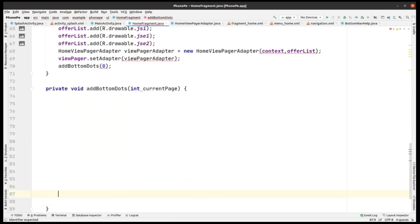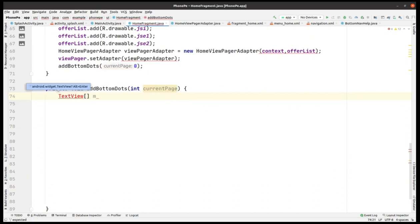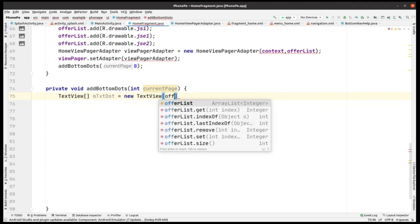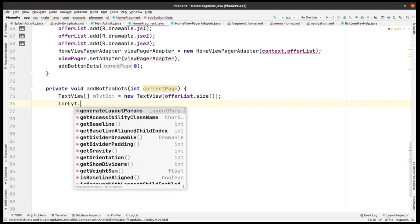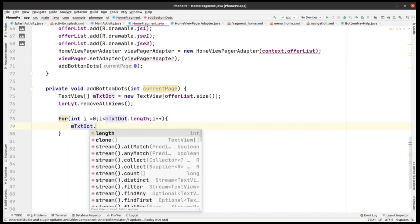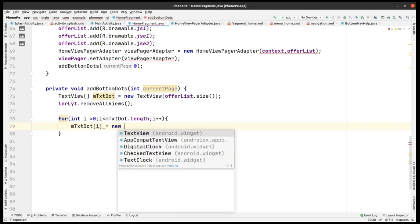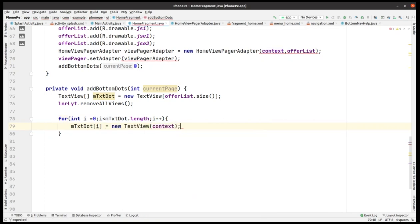Now we have to implement the addBottomDots method with a currentPage parameter. Inside, we declare a TextView array. We set dots equal to a new TextView array with size equal to offerList.size. We call linearLayout.removeAllViews, then run a loop from zero to the length of the dots array.